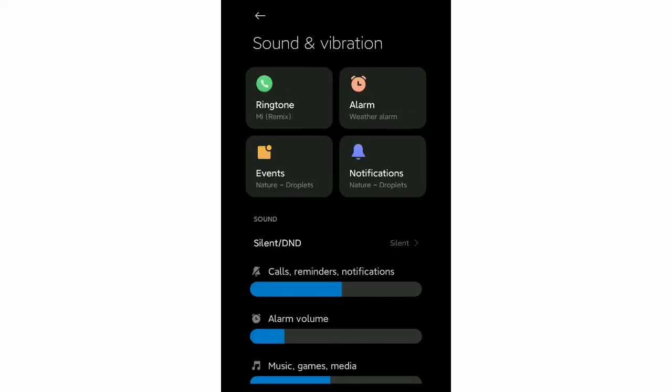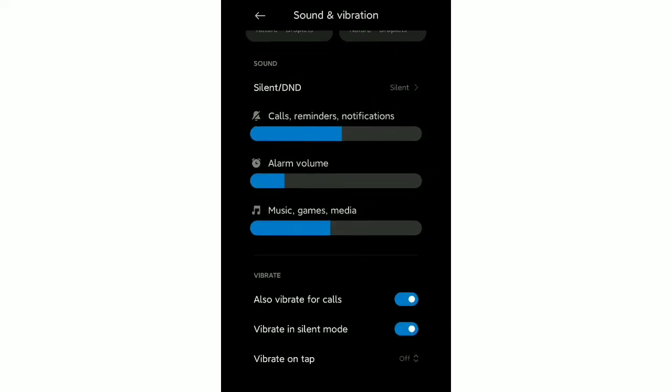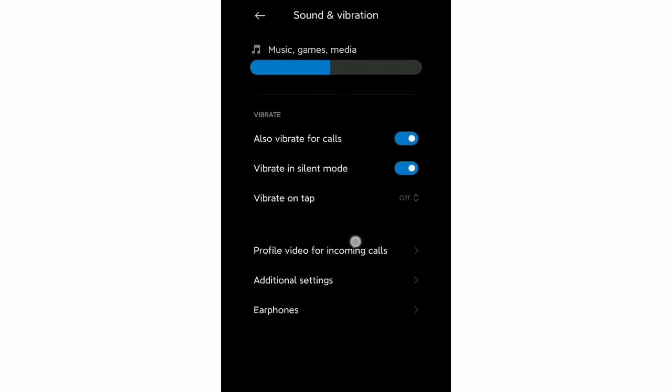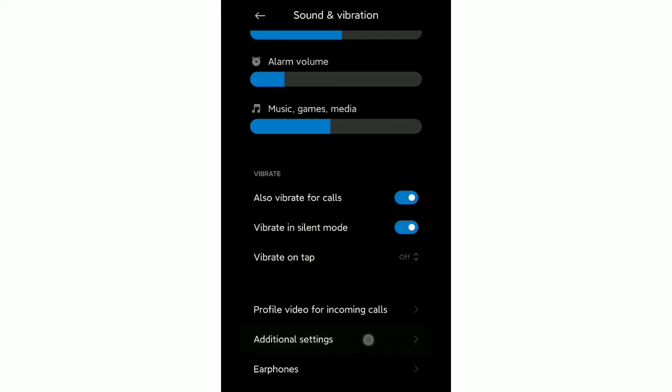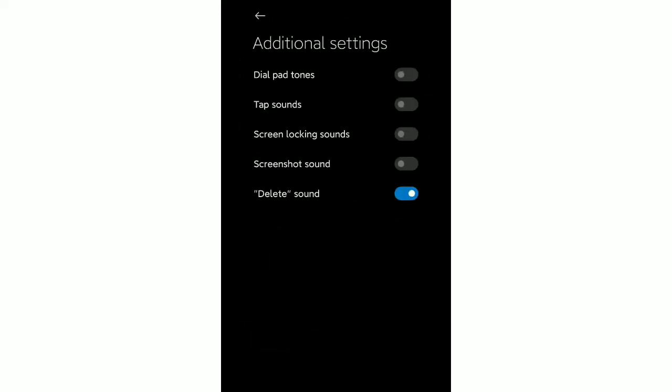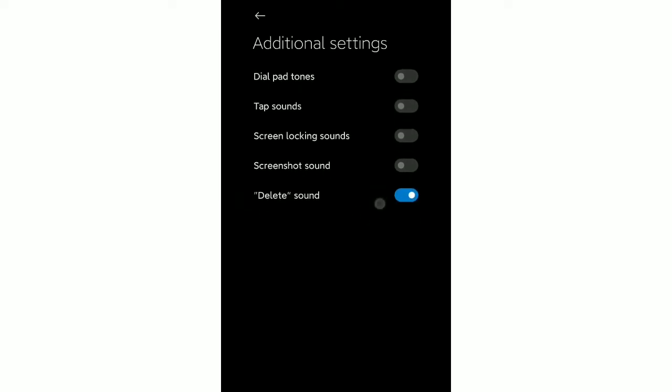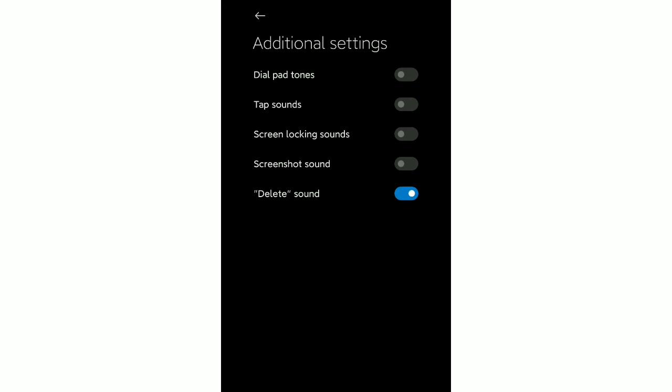Then you need to scroll down again, and after that you can see Additional Settings. Just open it. At the last option, you can see Delete Sound. It's enabled now. You just need to disable this option.